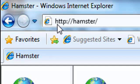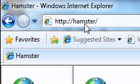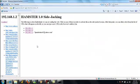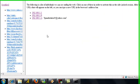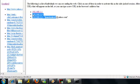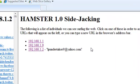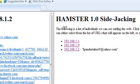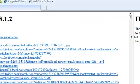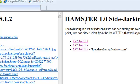Then type in the address bar: http://hamster. After you go there you'll see the computers on your subnet that it's hijacking — you'll see the IPs get picked up and the list of cookies and all that.